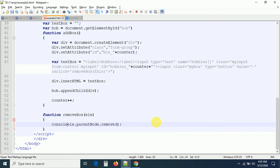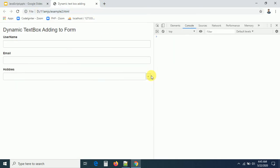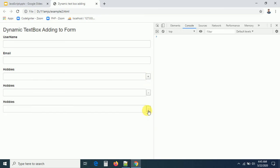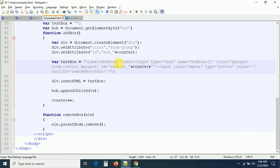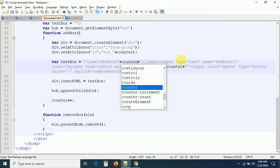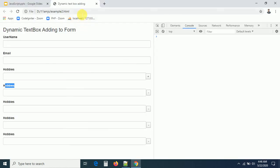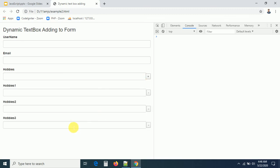Now we can see it working: clicking add creates new boxes, and clicking the minus button removes the corresponding box. We can also update the label to show 'Hobbies 1', 'Hobbies 2', 'Hobbies 3' by concatenating the counter variable to the label text inside the addBox function.